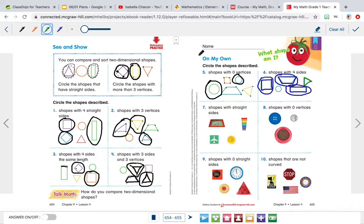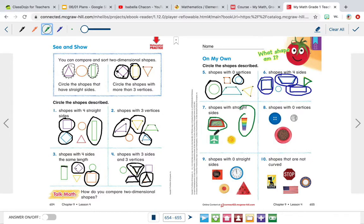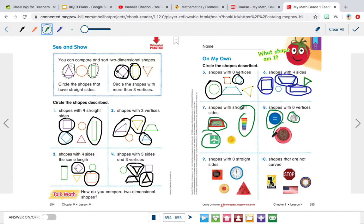Number seven: shapes with straight sides. This one has straight sides, so I'm going to circle it. This shape has straight sides, so I'm going to circle it. This shape has straight sides, so I'm going to circle it. But this shape does not have any sides at all, so we're not going to circle it. Number eight: shapes with zero vertices — meaning a circle. This is a circle, so it has zero vertices. This coin is a circle, so it has zero vertices. And this bowl is a circle, so it has zero vertices. So we circled all of them.